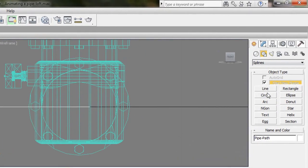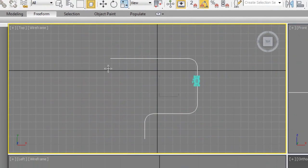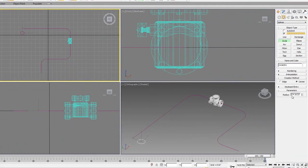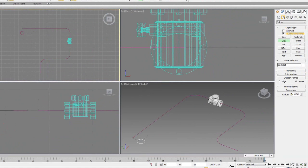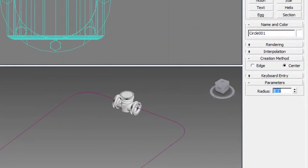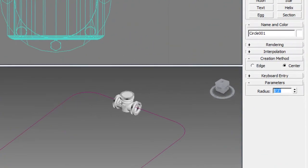And we need something to run down the pipe itself, a profile. So this is going to be our pipe profile. It's just nothing more than a circle.